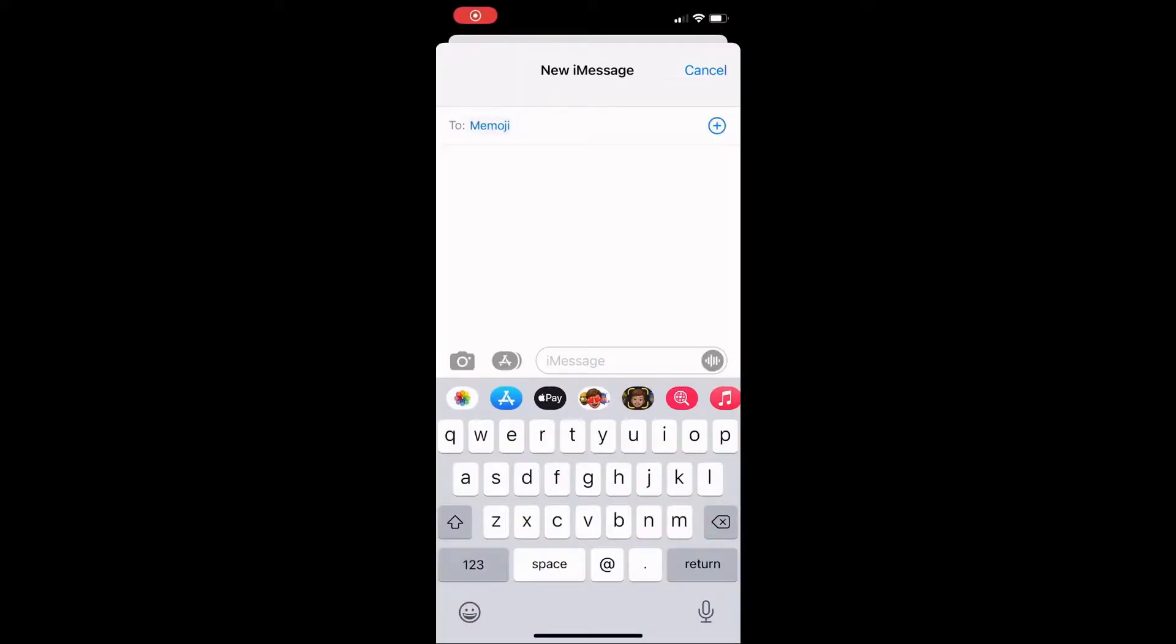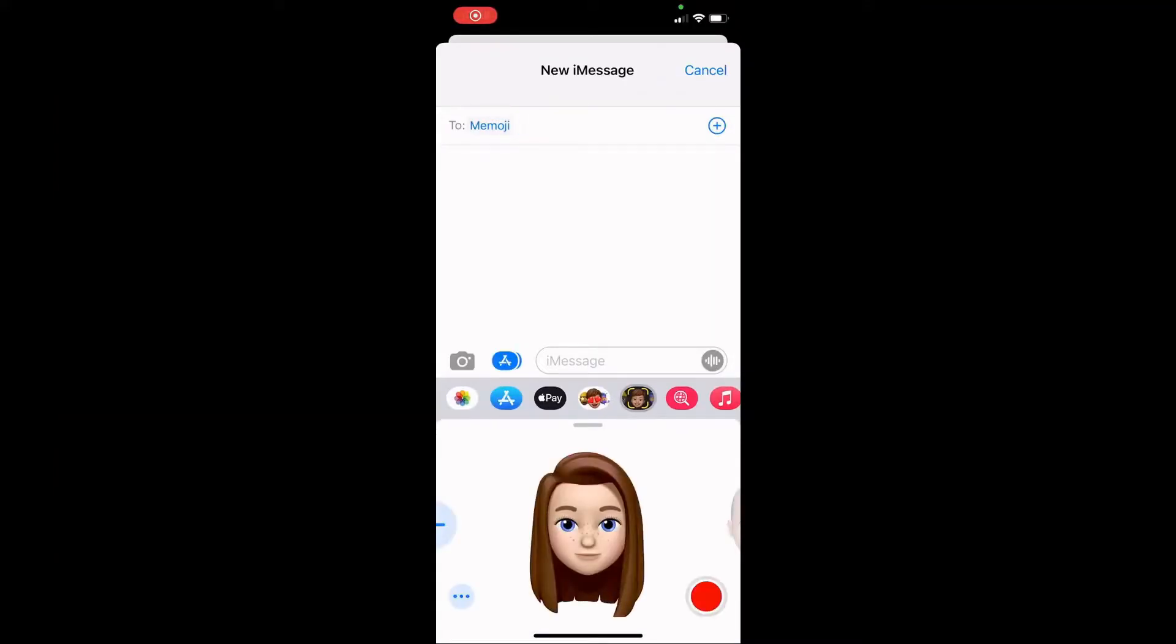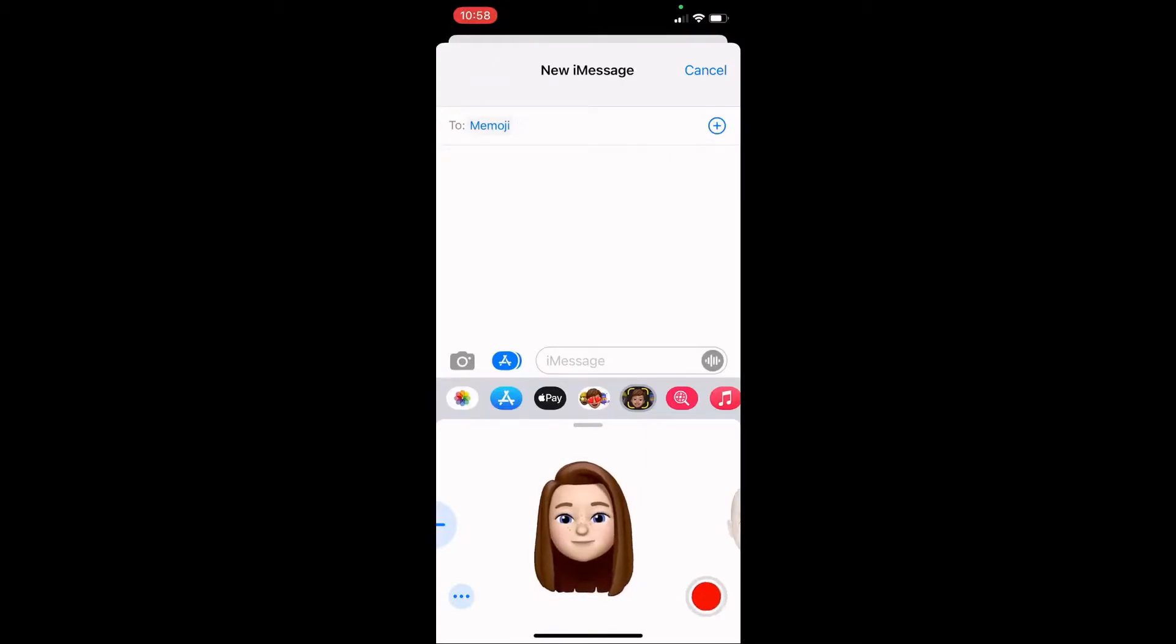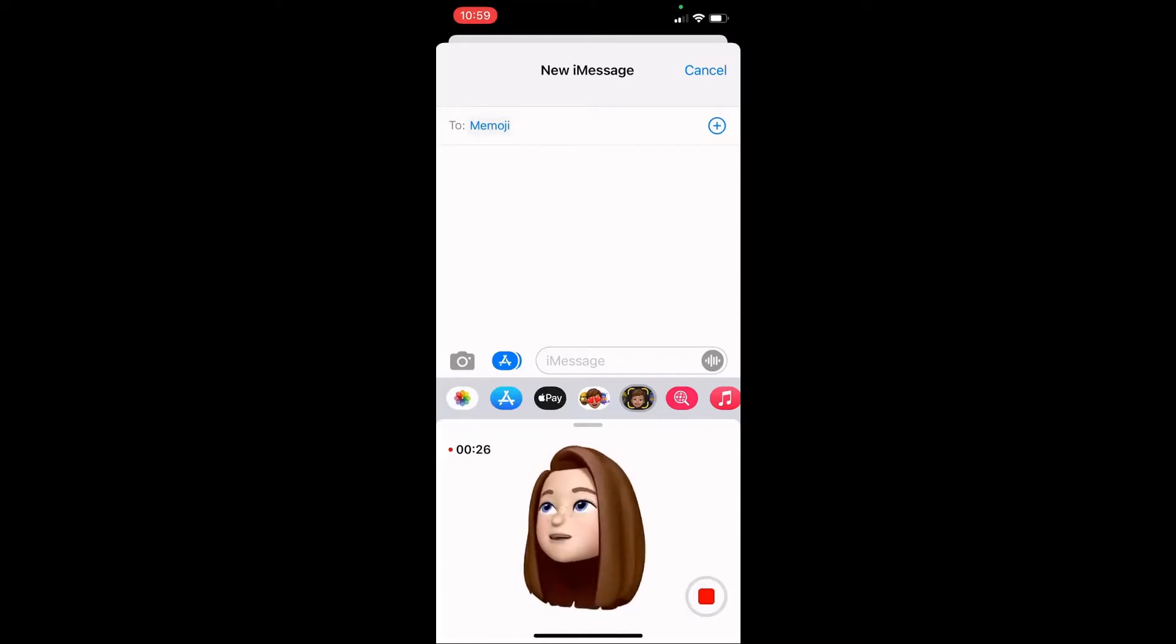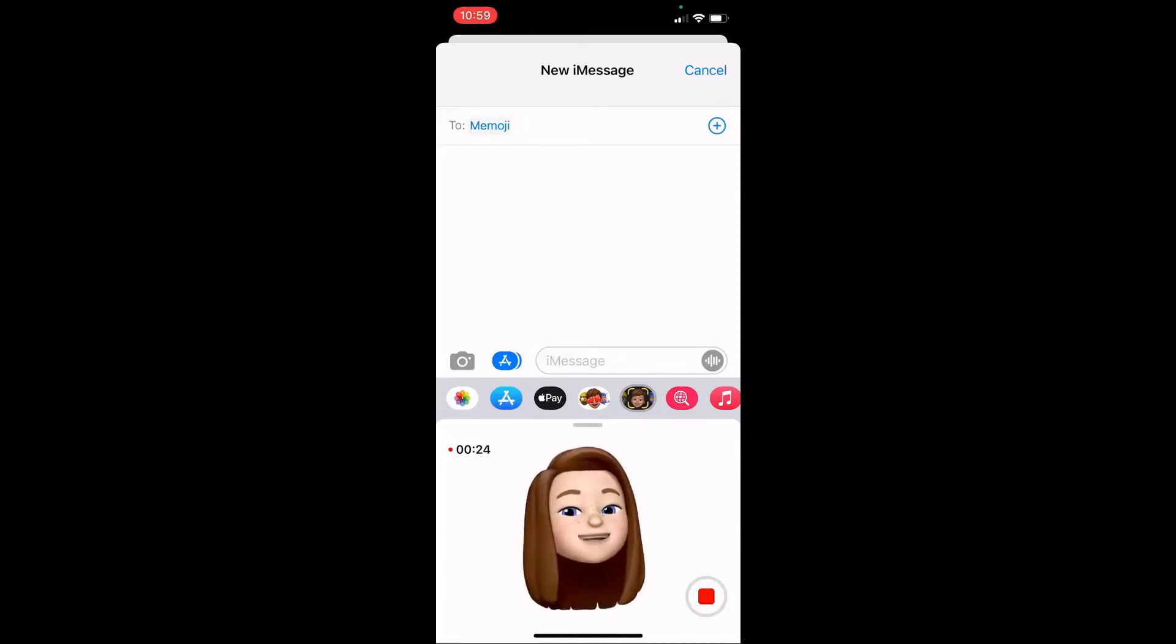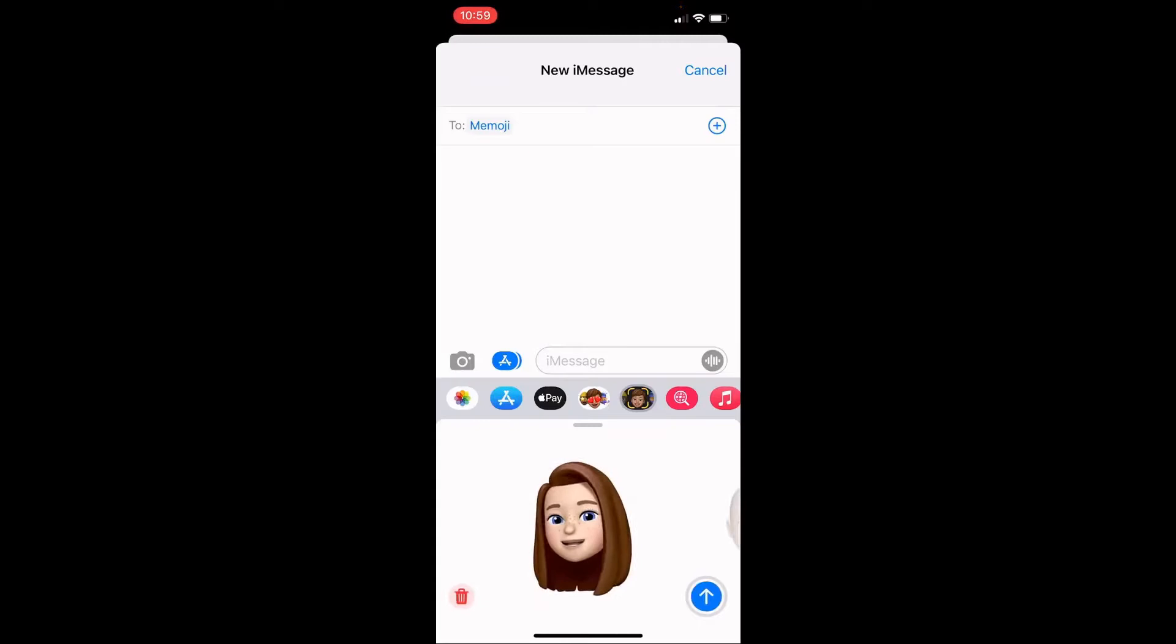Next step is to create a new message and select the emoji you created and then hit record. When you record, it'll capture your facial expressions and mannerisms as well as the audio as long as you're looking straight at your phone so it can see your face.